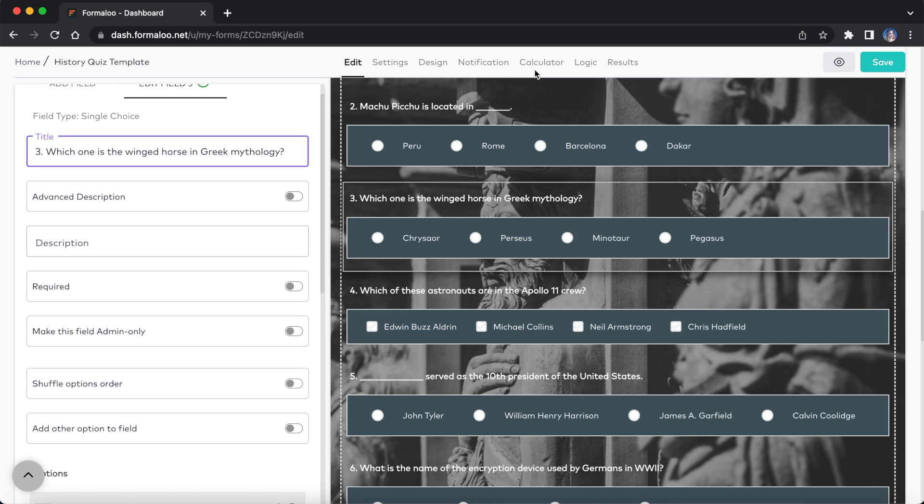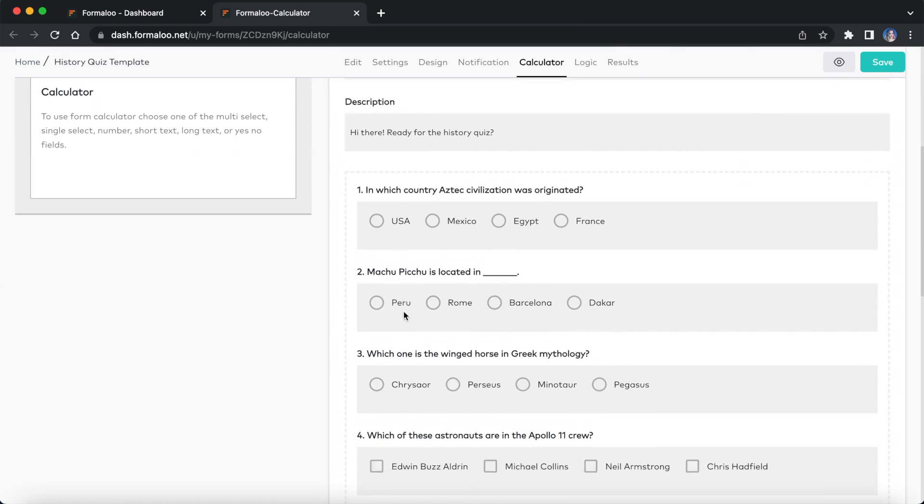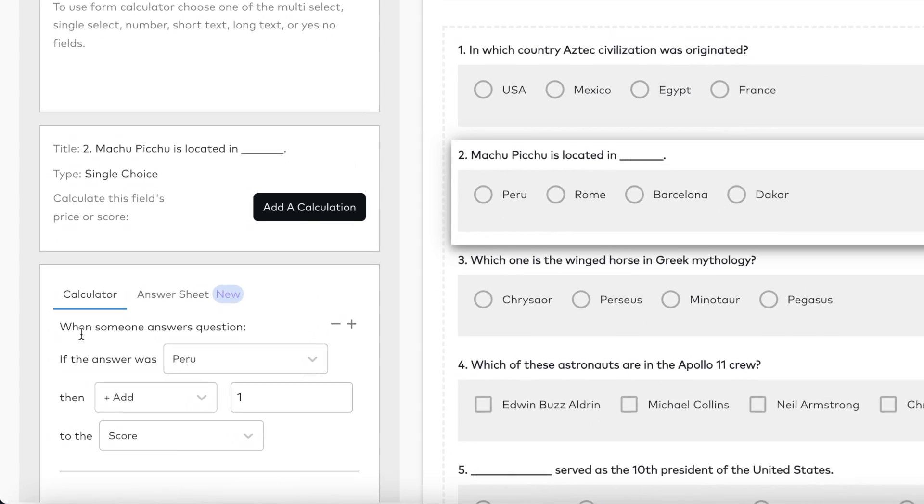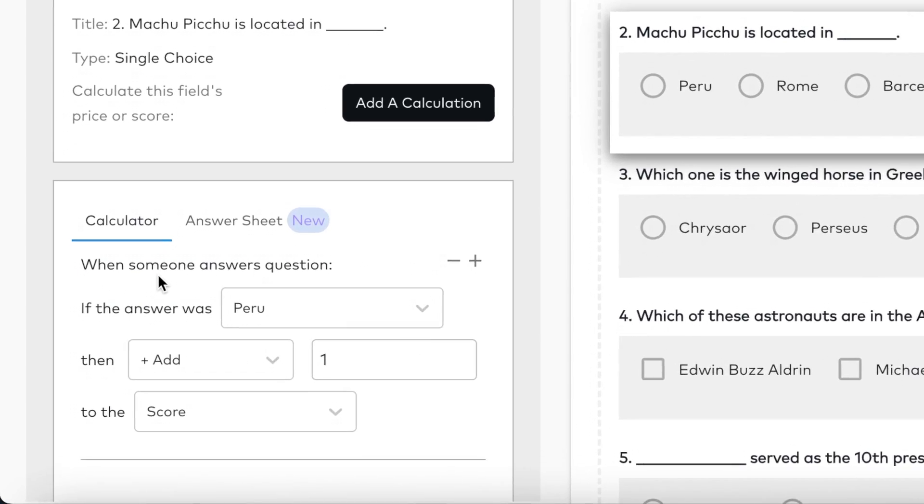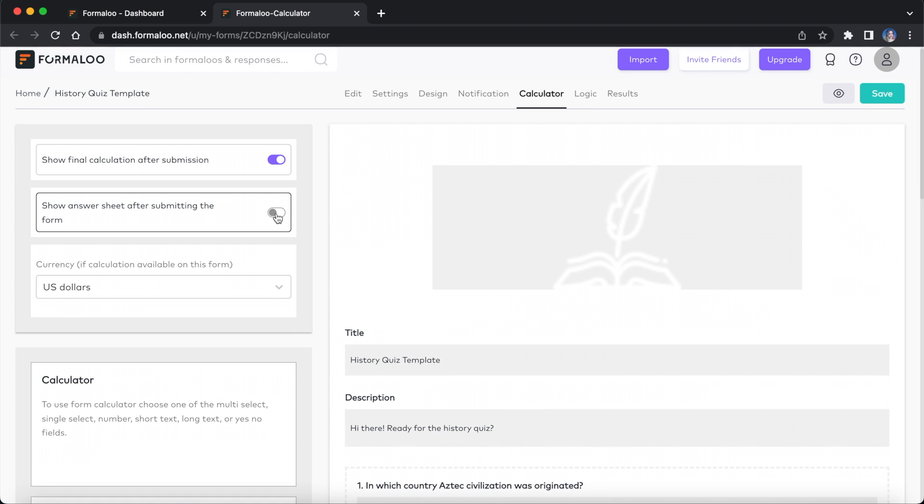There's also a calculator page to help you calculate the score field, and add multiple calculations to score the user's responses. There are options for showing the final score on the success page and displaying the answer sheet.